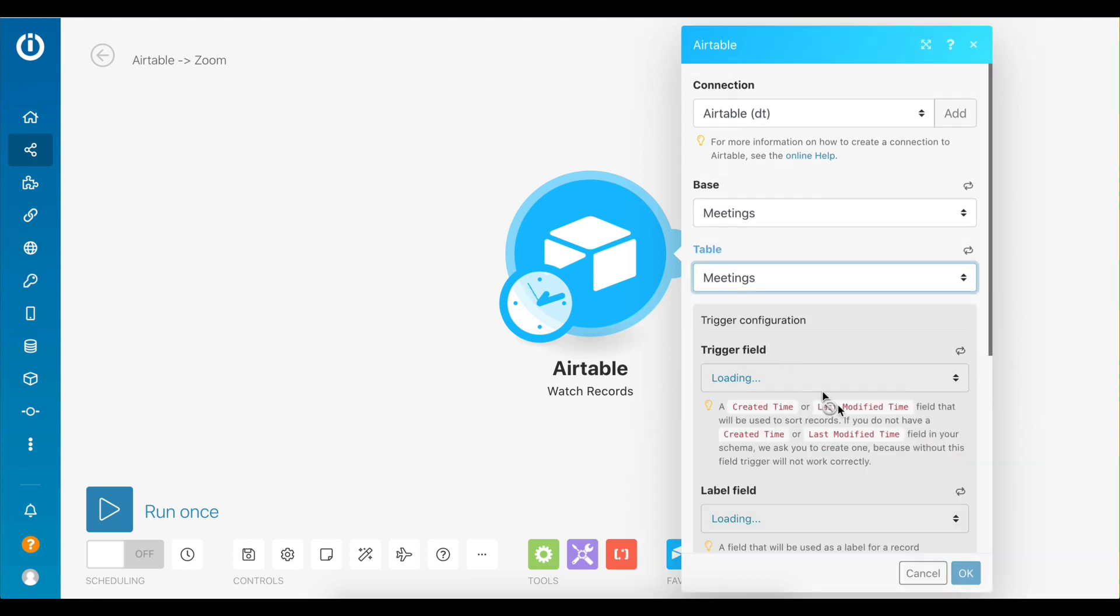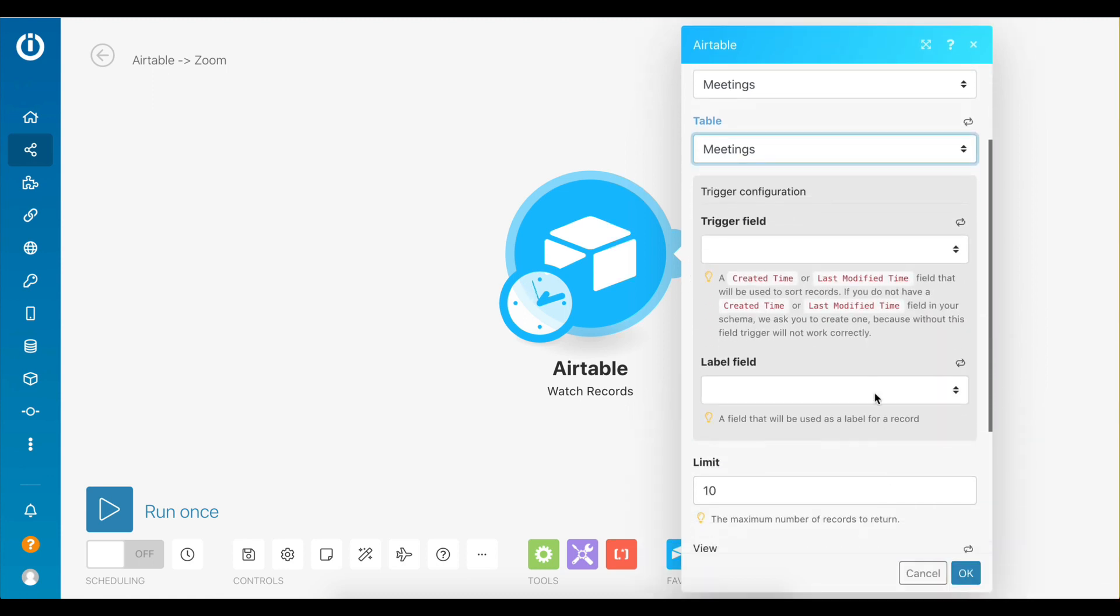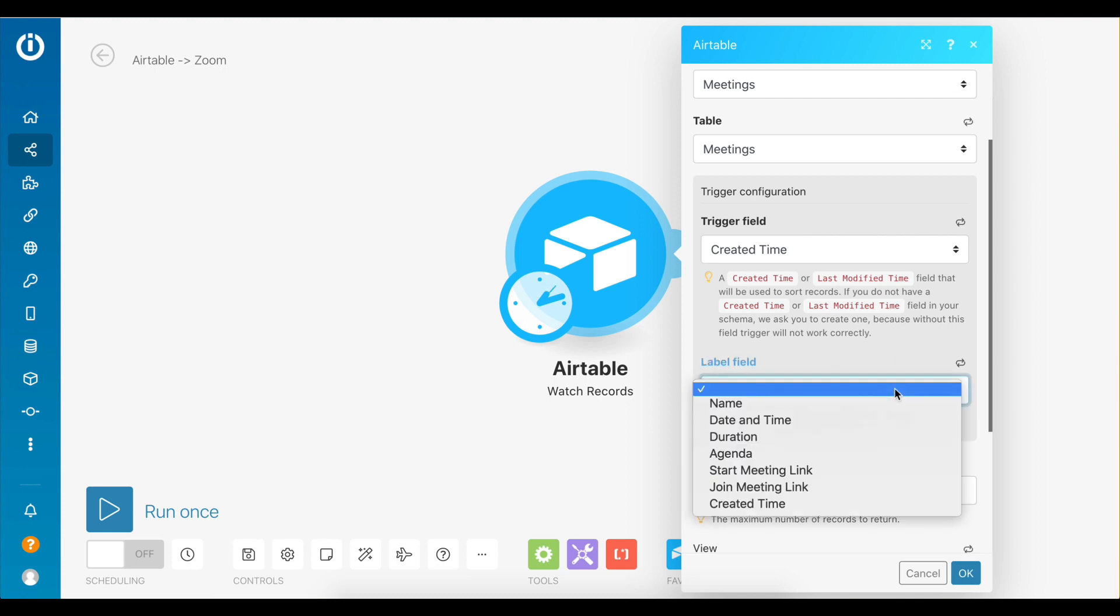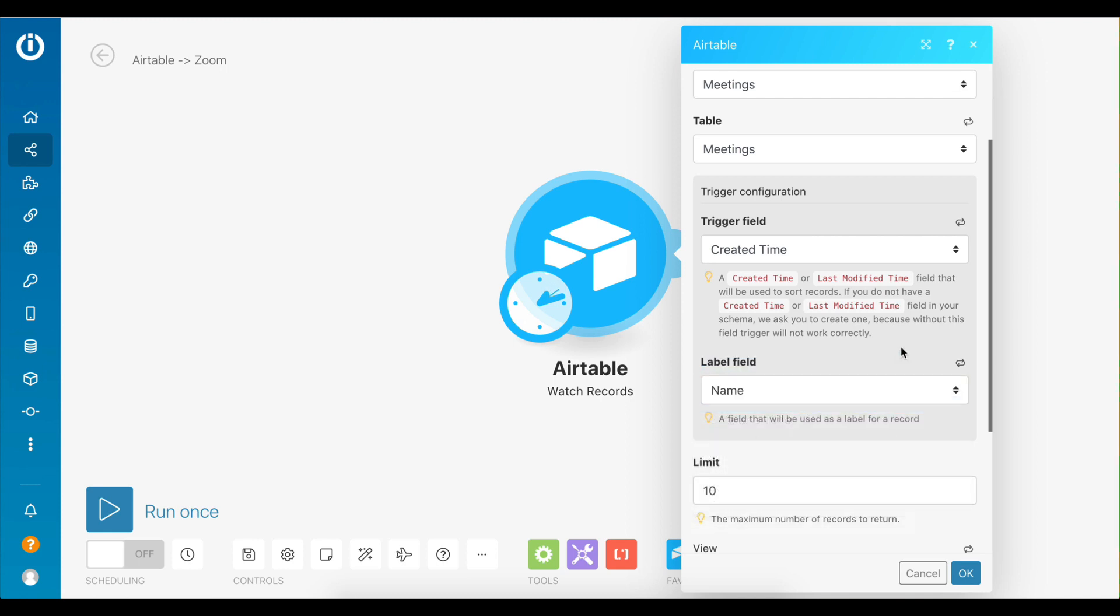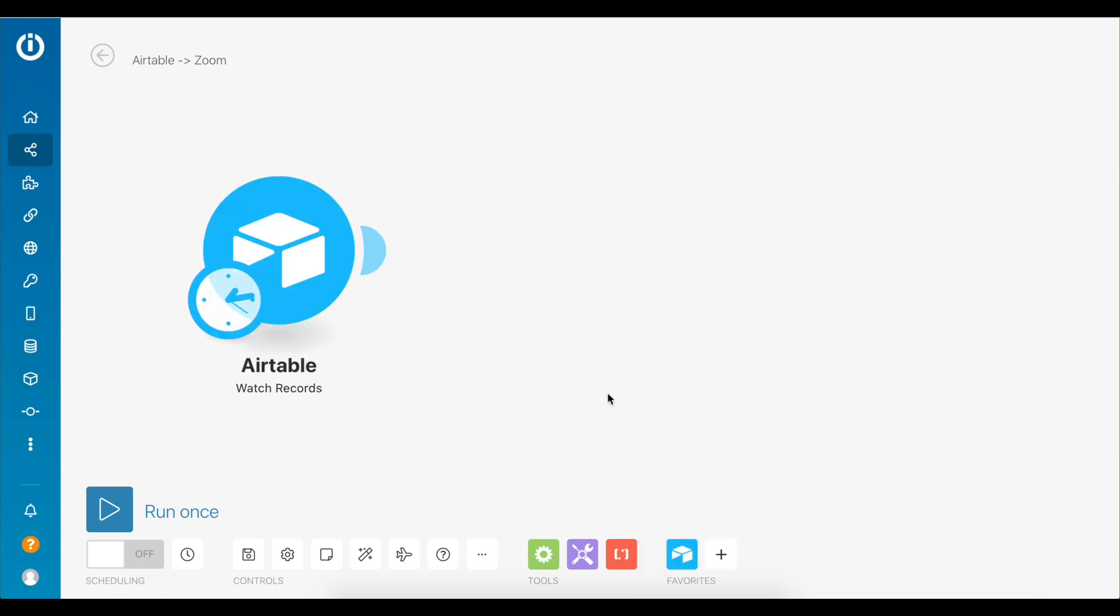Now you need to select the trigger field that will help Integromat detect all the new meeting records. This will be the created time field. The label field can be anything you like, for example name. This module is now fully set up. Click ok to proceed.